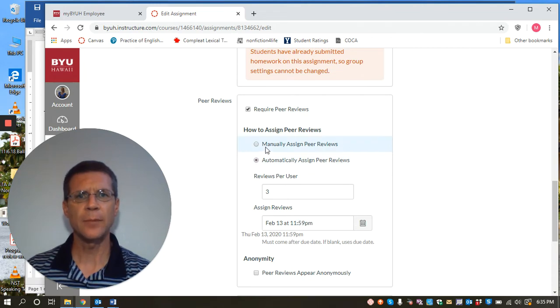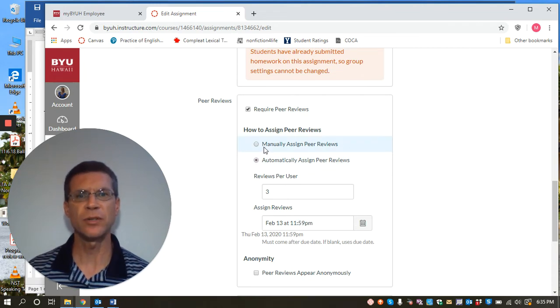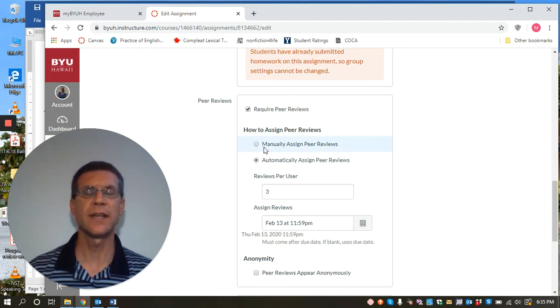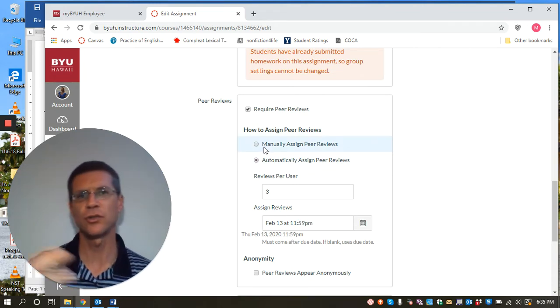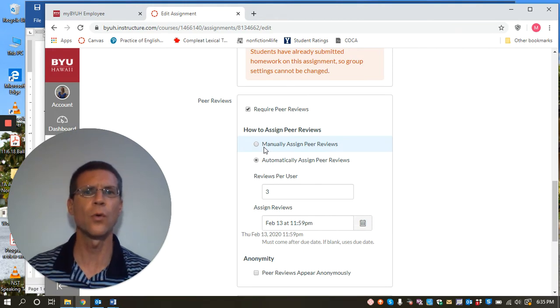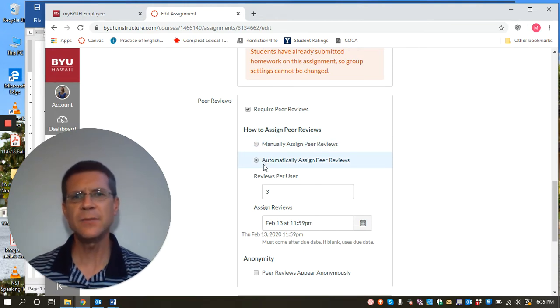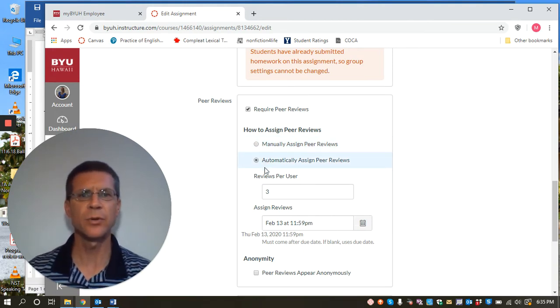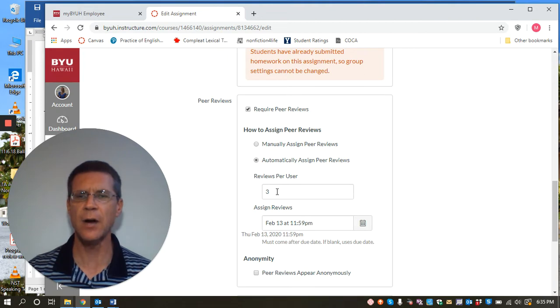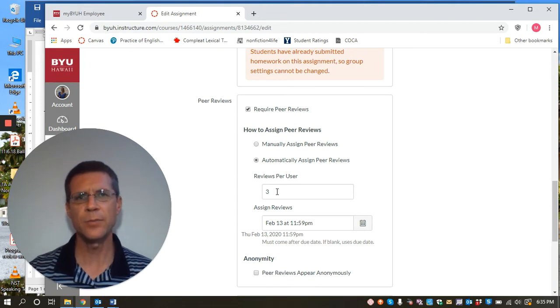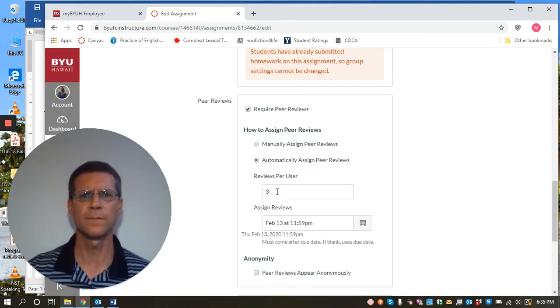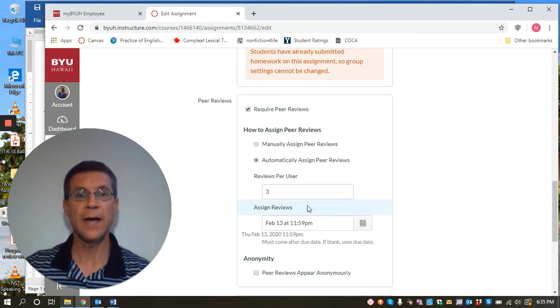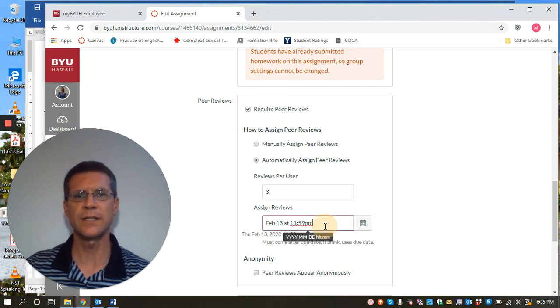And there's a couple options. You can manually assign peer reviews, that's where you decide who gets whose papers, or this seems to be the easiest: automatically assign peer reviews and you tell Canvas how many papers each student is going to get to review. And you do that, and then this is the next important thing right here.